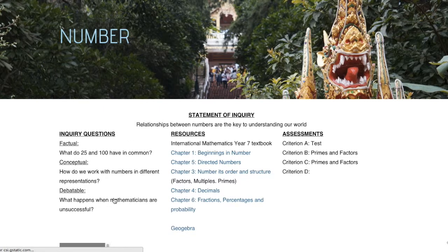What happens when mathematicians are unsuccessful? I figured that coding would provide an ideal platform to explore this question. I hoped my students could see how new theories grow from previous failures, and the power of collaboration in developing these new understandings.